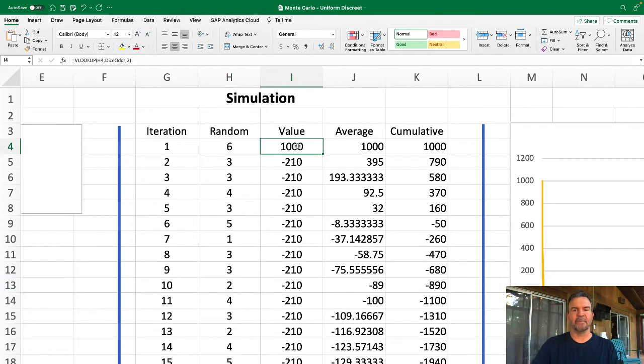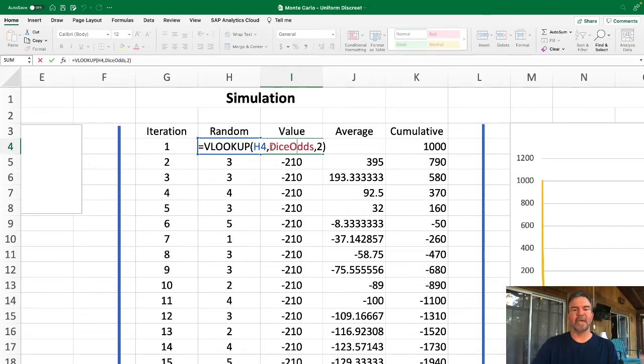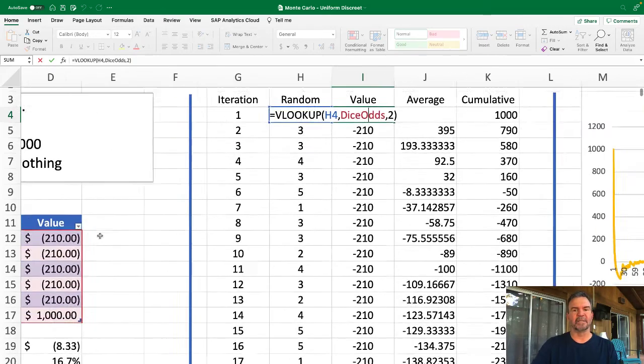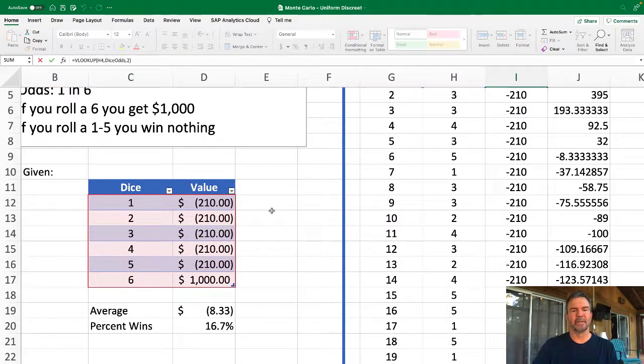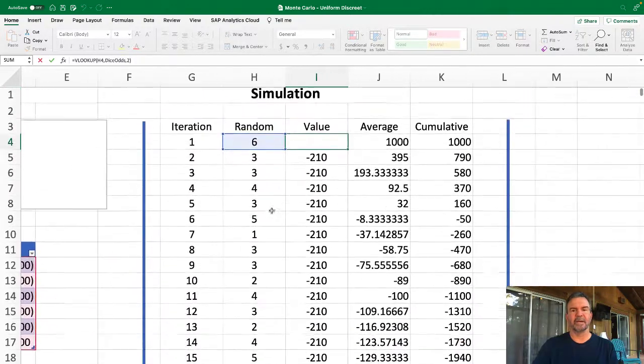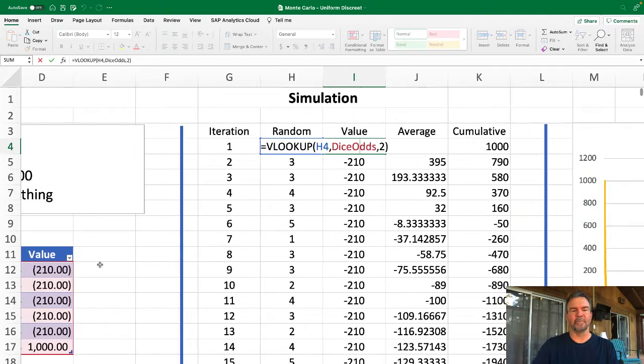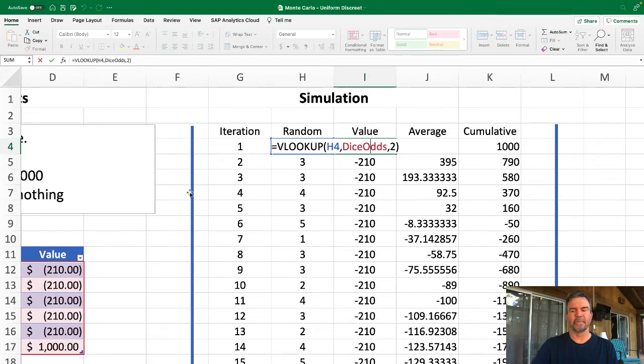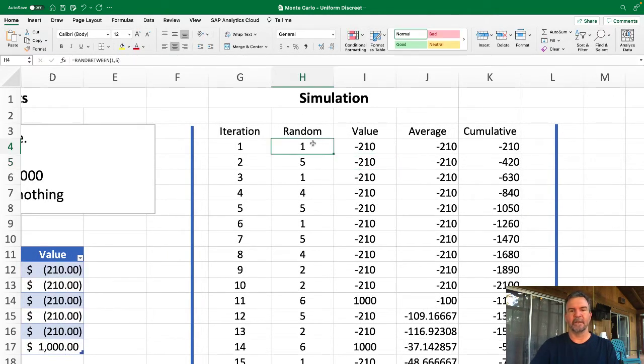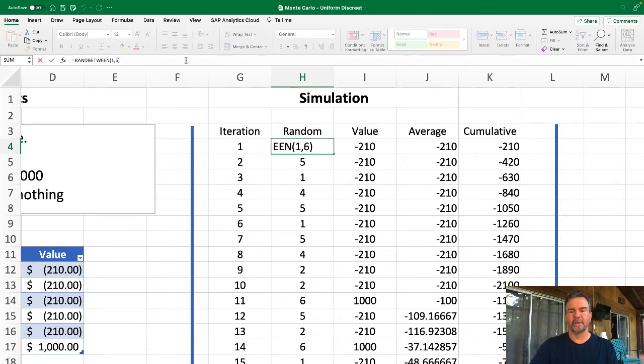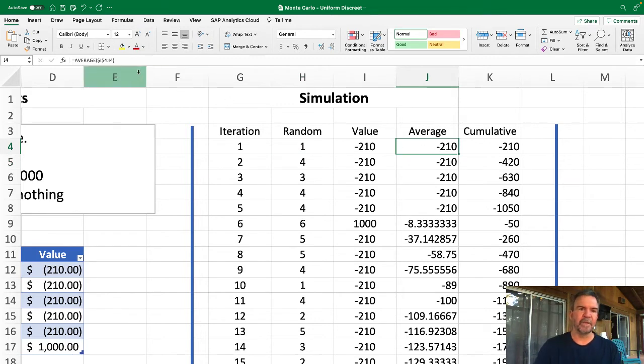We then have a VLOOKUP saying give me H4, which is random. Give me the table called dice odds, which is this table right here. That's the odds. And give me the second one, which is the value. Simple VLOOKUP, again copied all the way down. You'll see again as we click in here, everything updates again.